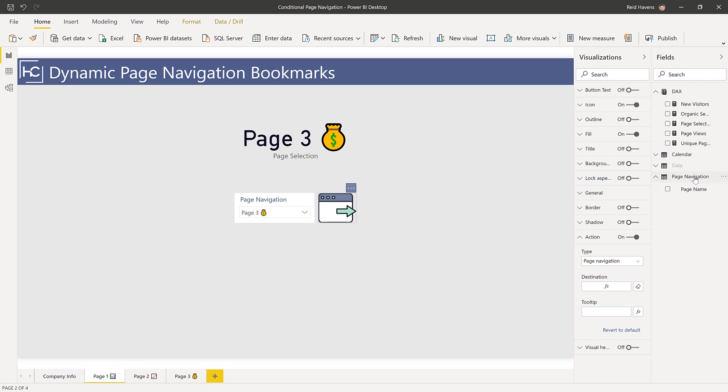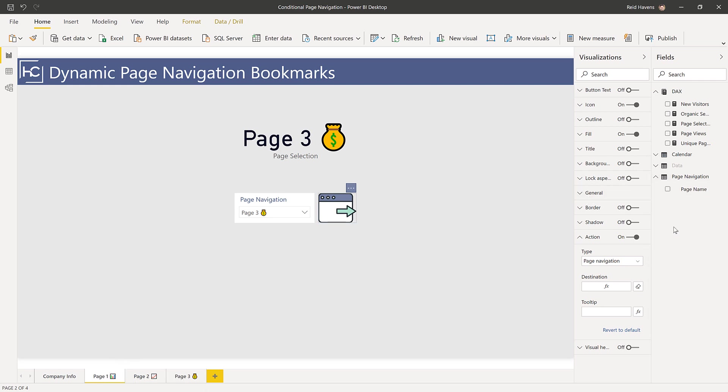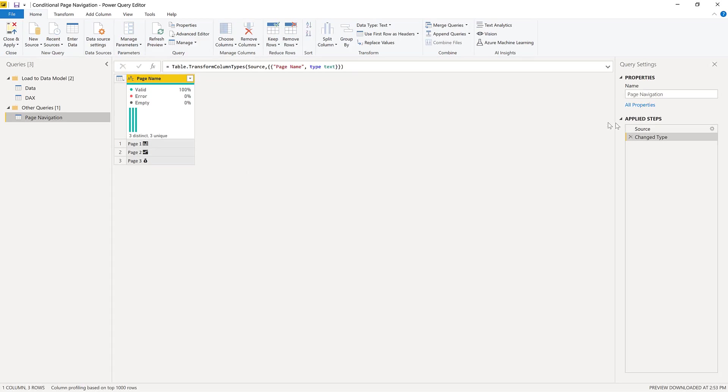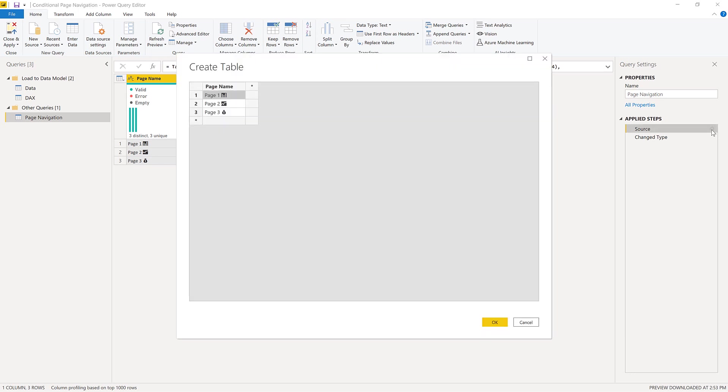This is a simple Power Query query. I go to edit query and take a look in here. Under source I used the enter data button up here. If I pop this open, you'll see that I typed in the same page name as I did on the tabs in the actual report itself.